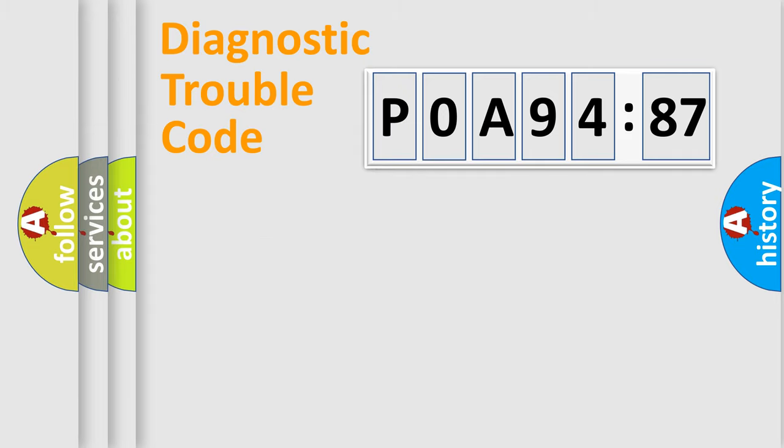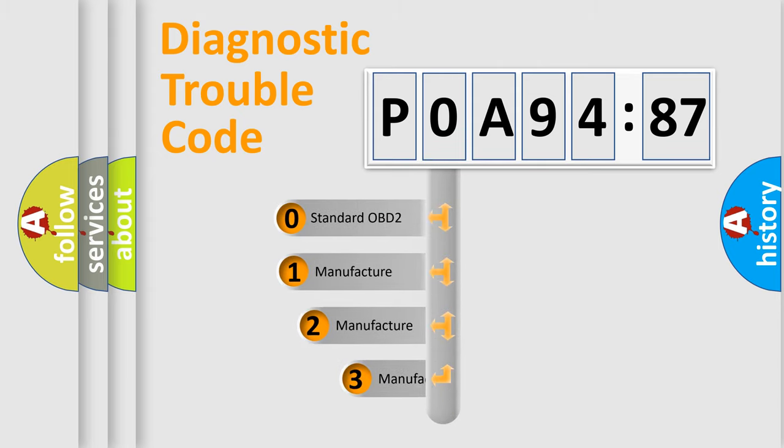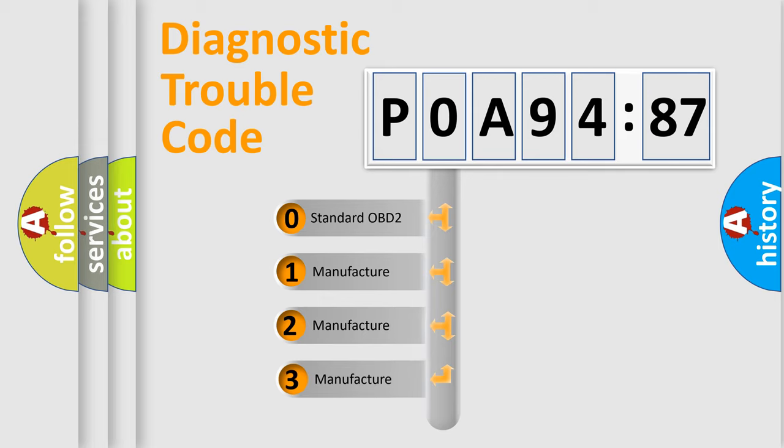Powertrain, Body, Chassis, Network. This distribution is defined in the first character code.